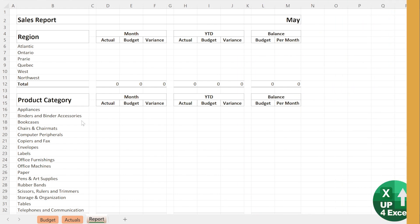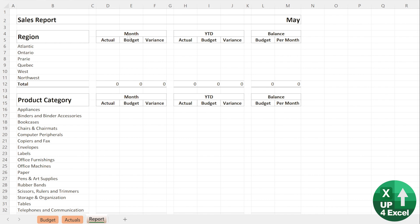So your boss has asked for this report. Effectively, it's a sales report once every single month by region and by product category. What's the actual budget and variance for the actual month, the same for the year to date, and the balance of the budget remaining and how much that is per month so you can see a comparison to how things have been going.